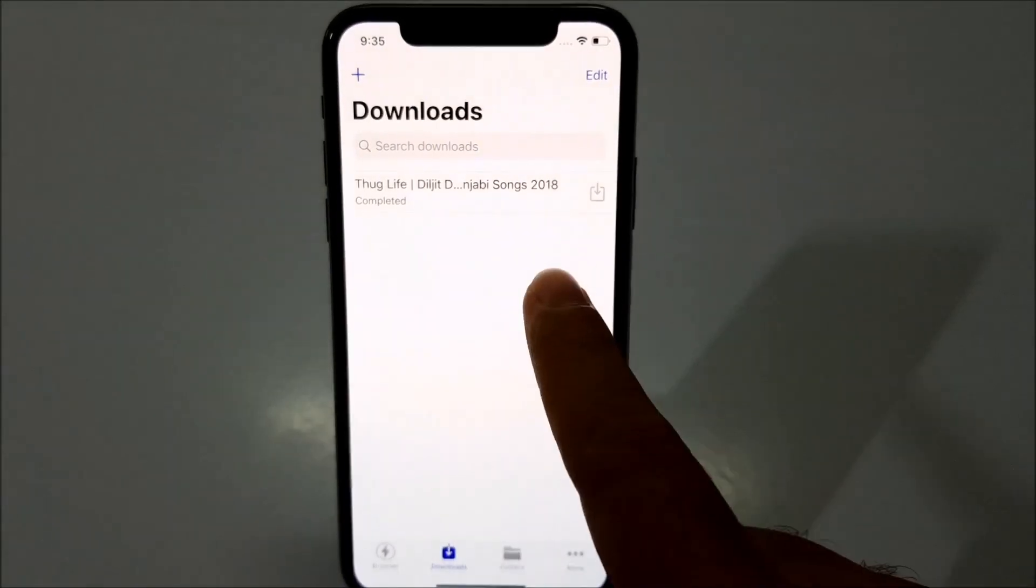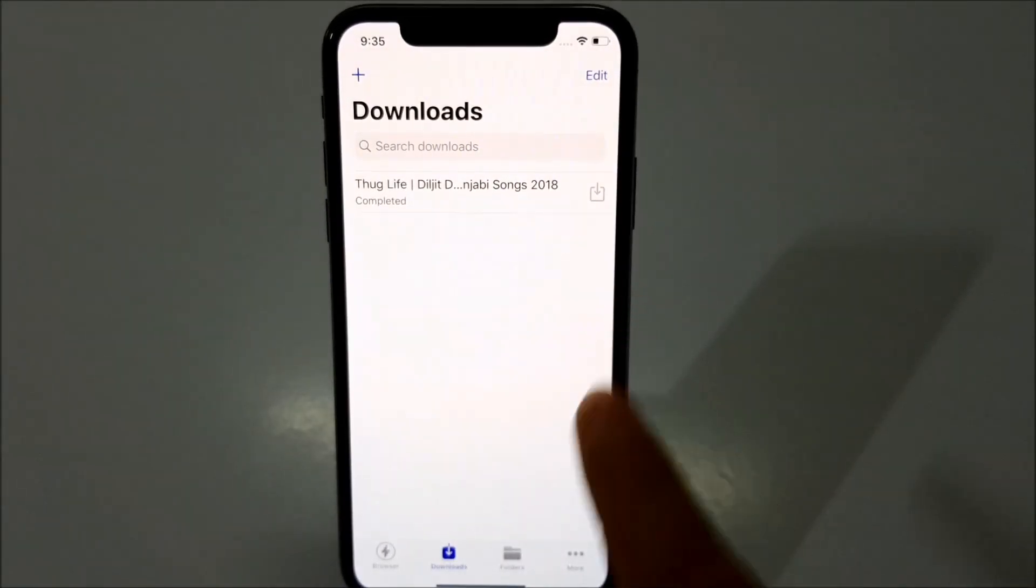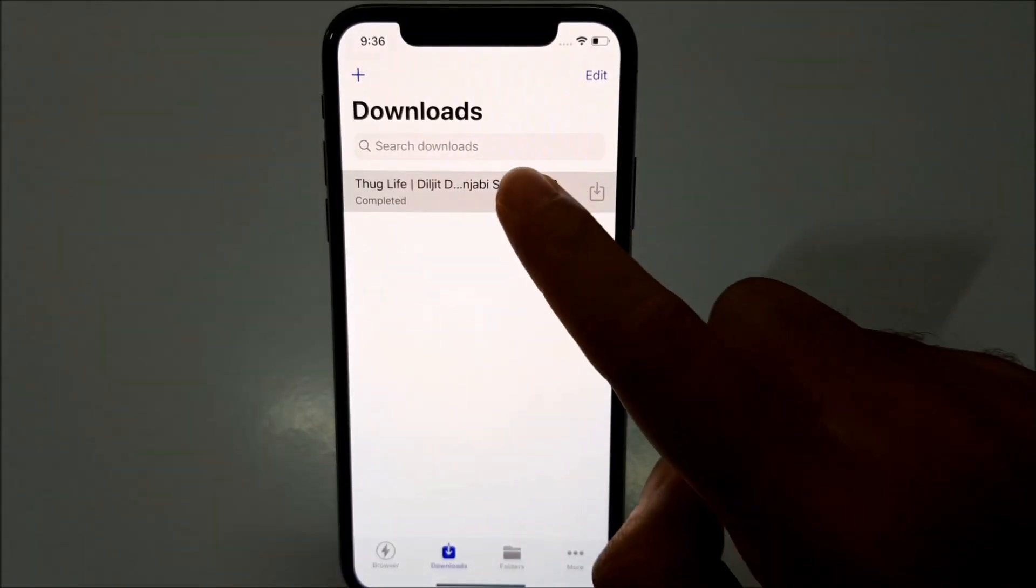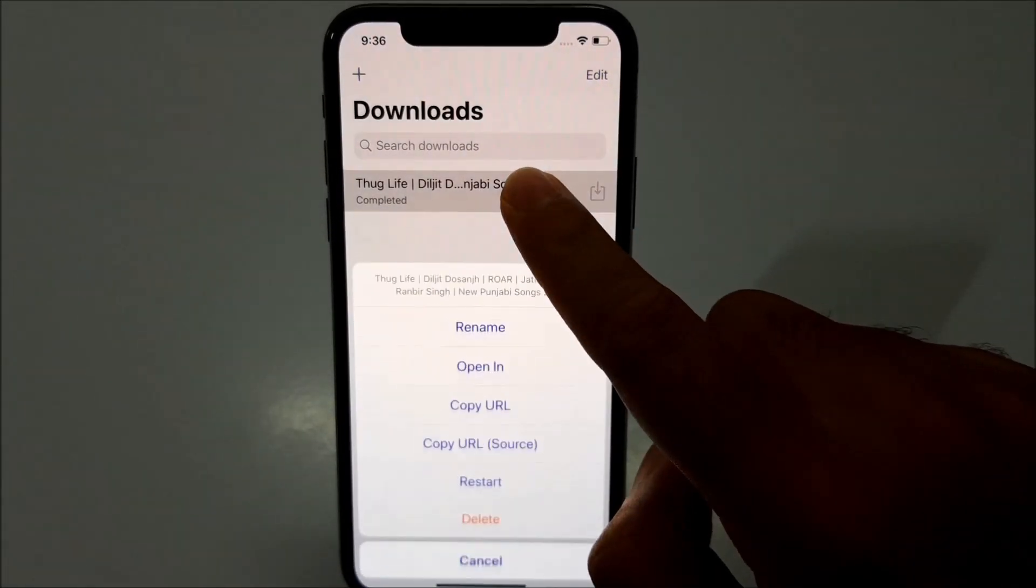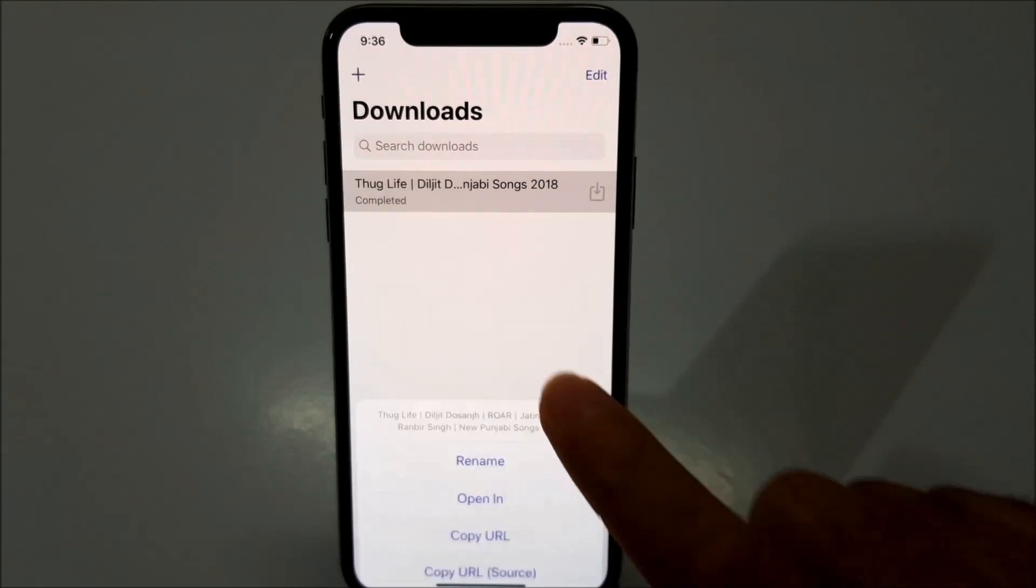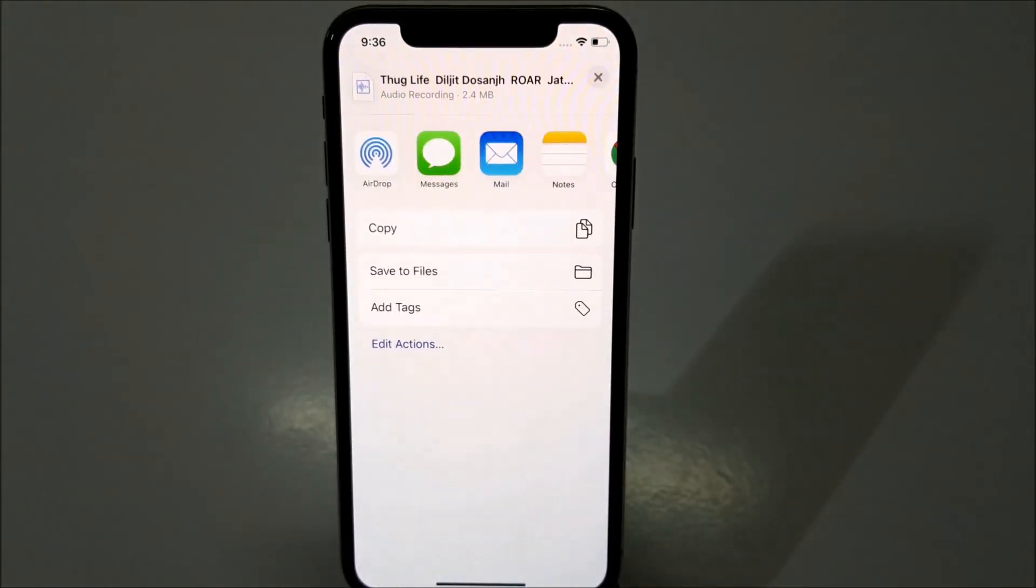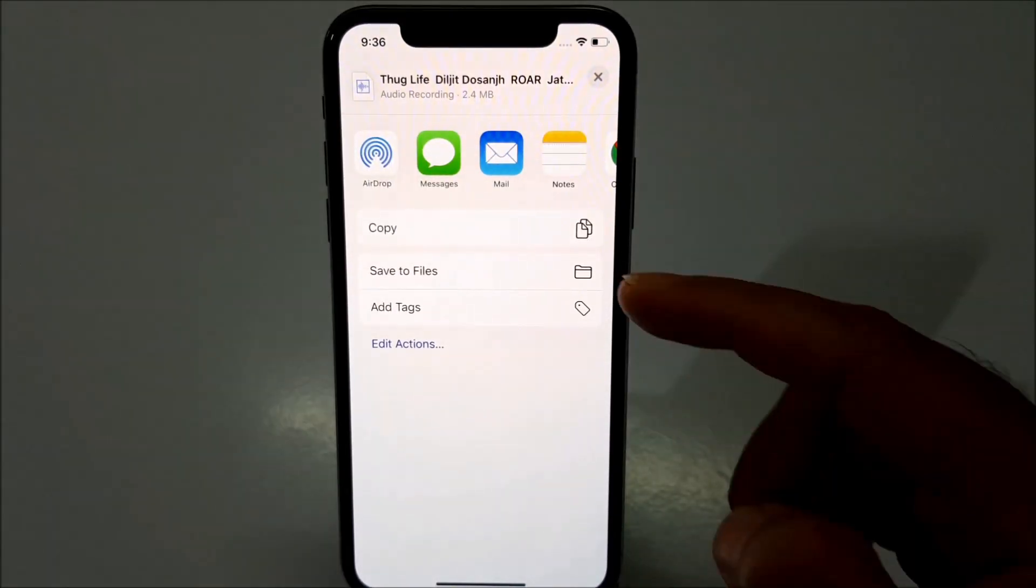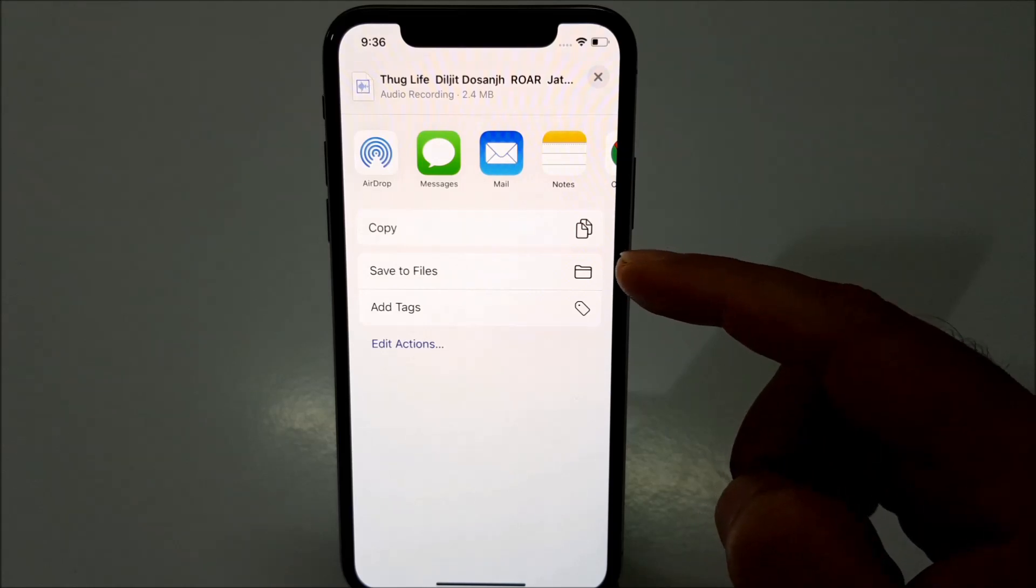So your song should be completed downloading. Just long press on the song and tap on opening. So once you see this option, just select save to files.